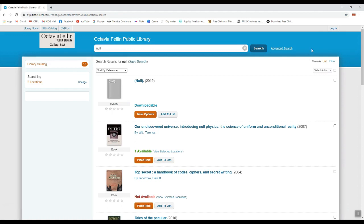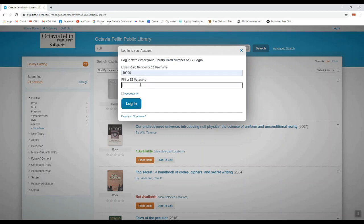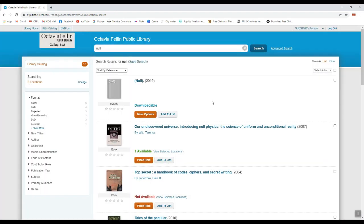Once here, you can sign into your account in the upper right-hand corner where it says Log In. Simply put in your library card number as well as your four-digit PIN number. If you can't remember your PIN number or don't have a PIN number, contact the front desk and we'll be happy to reset that for you.